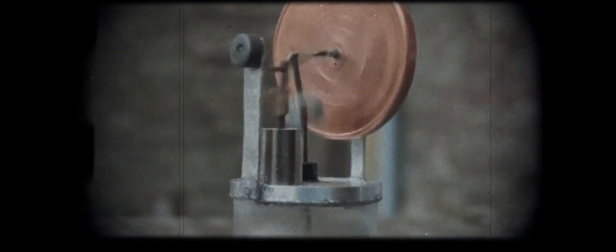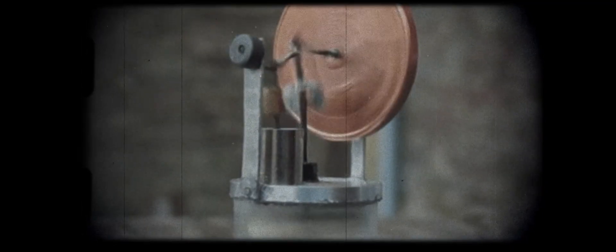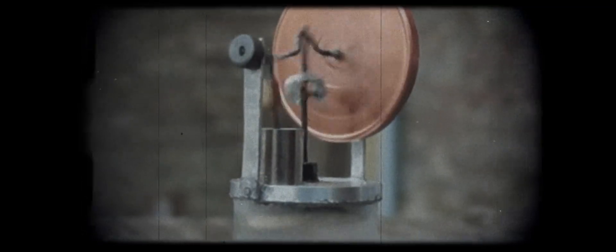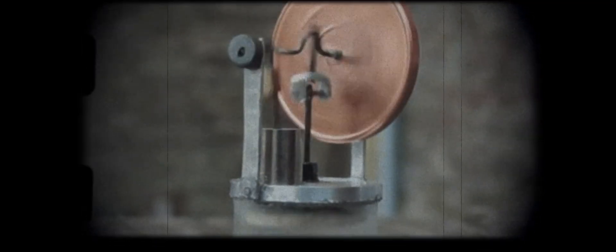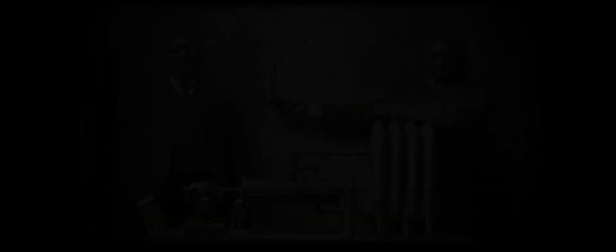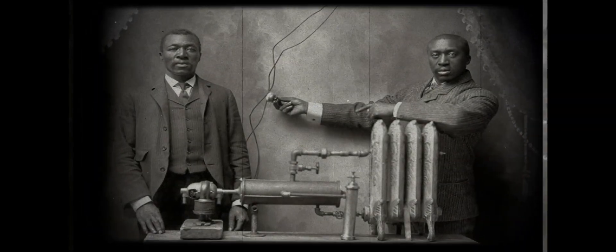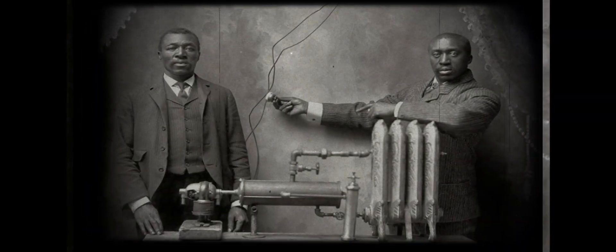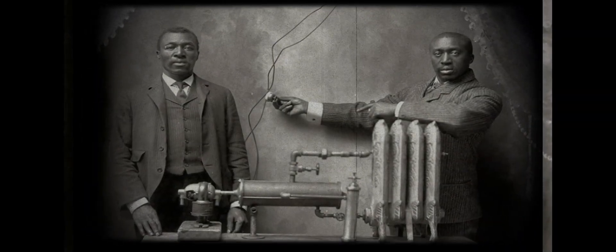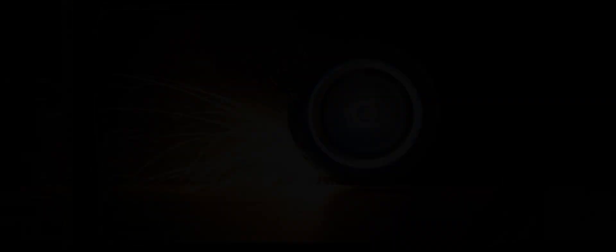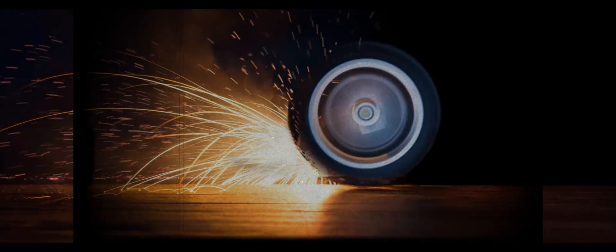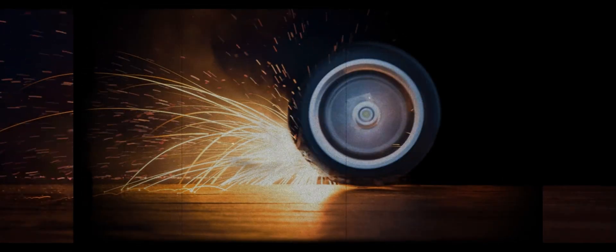His father was employed as an express agent, and once Baker turned 15, he became his assistant. It was through this work experience that Baker realized his love for mechanical sciences due to his exposure to wagons and linchpins.